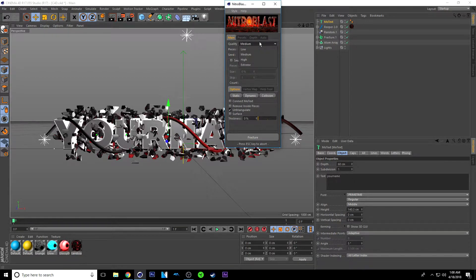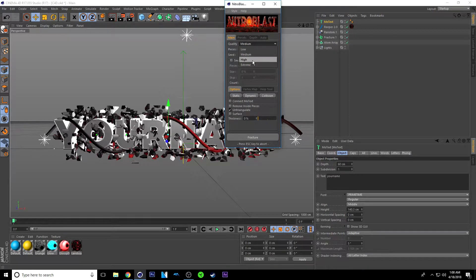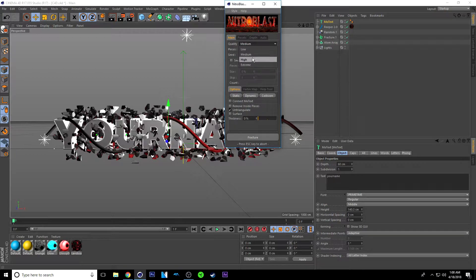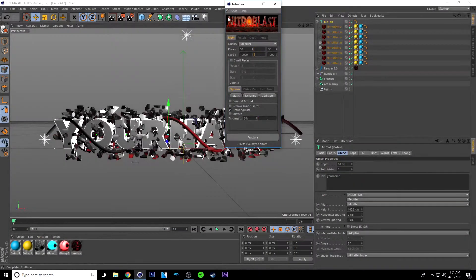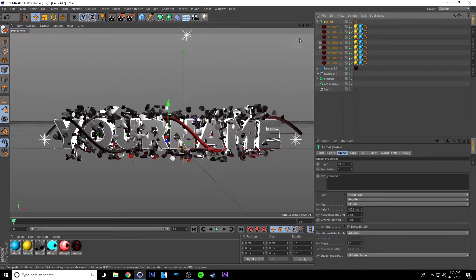Alright, now the quality depends on your computer. If you have a really nice computer go with Extreme; if you have a pretty good computer go to High, and so on down to Low. But for this tutorial I'm just going to go with Medium. So once it's done you should have something that looks like this — you can just close this out, you don't really need that anymore.